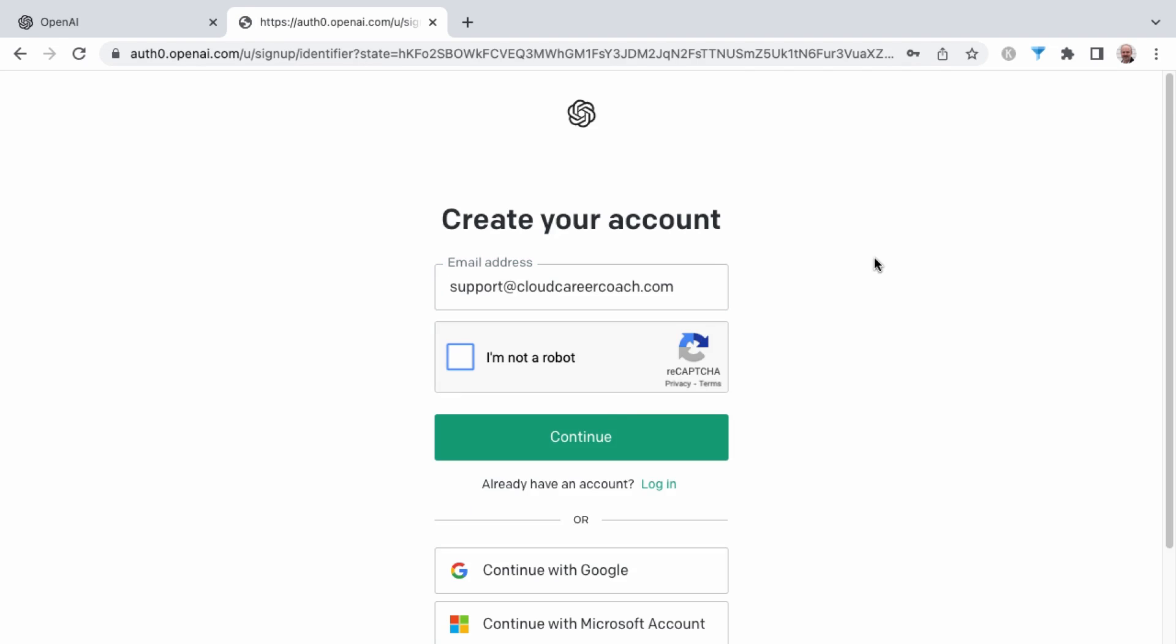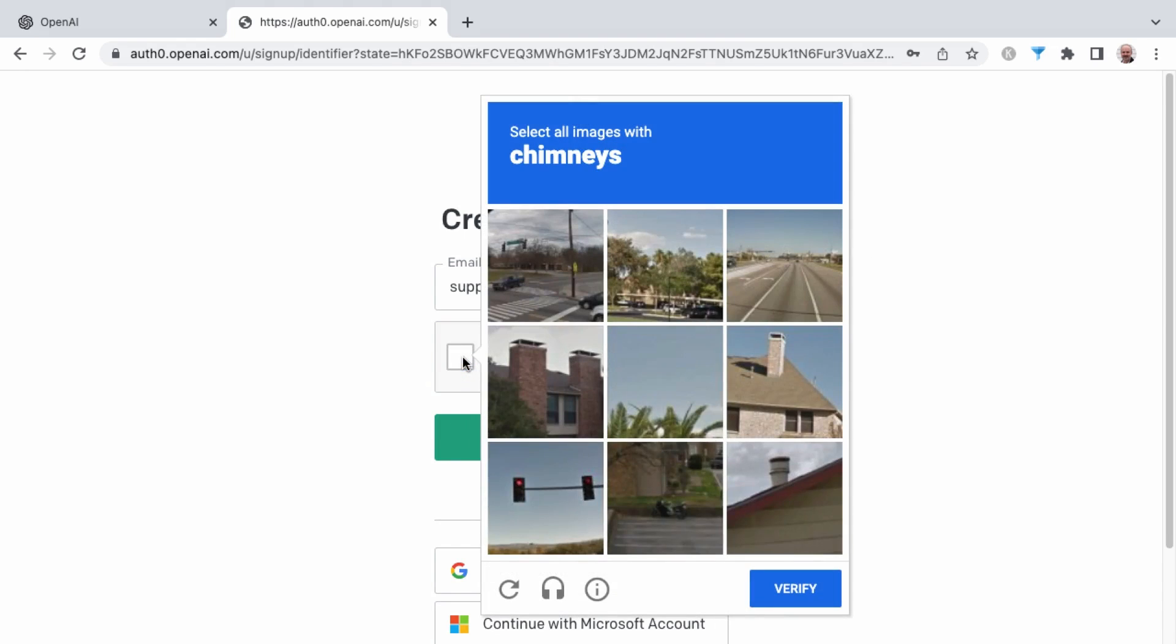I'll link to this as well. You will want to enter in your email address and also specify in the reCAPTCHA that you're not a robot.